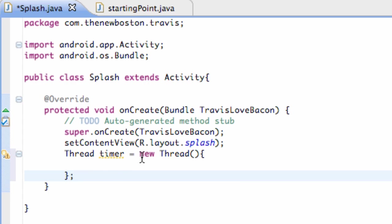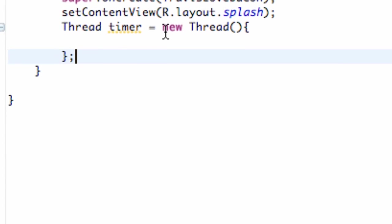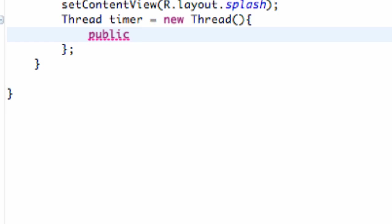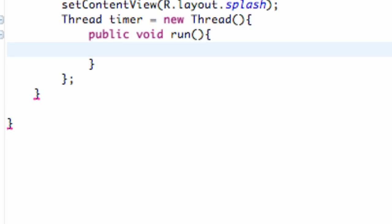Now, what a thread is looking for is a method called run. So we need to set up this run method within our thread that we defined. So we're going to say public. Again, public is accessible to everyone for the most part. public void meaning it's a method and run with parentheses and then we're going to set up a new pair of brackets.